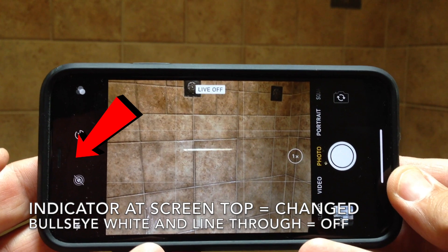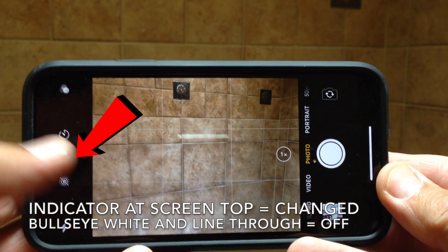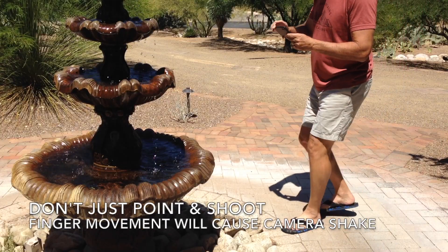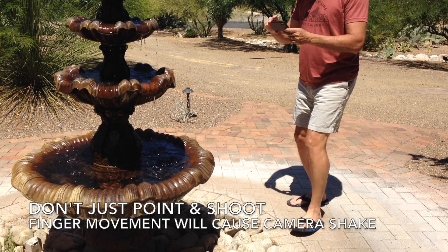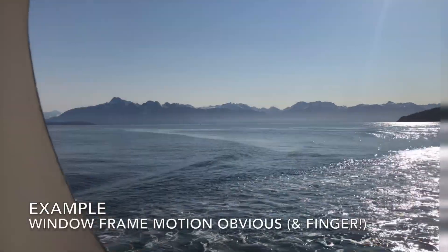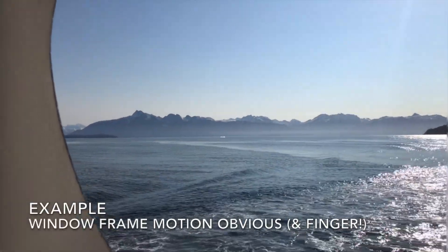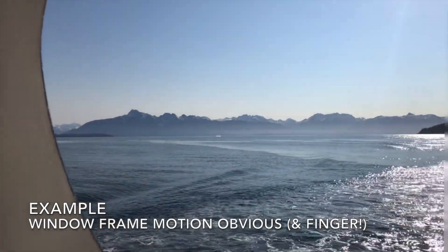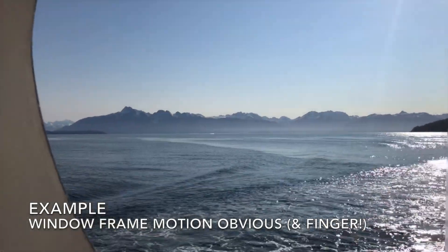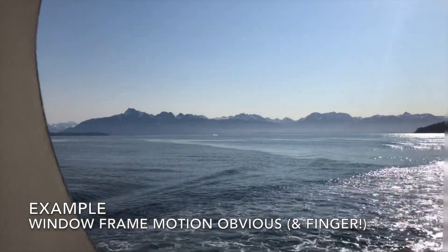It's off if the bullseye is white and has a line through it. Don't just point and shoot when using Live Photo. Your finger movement will cause a lot of camera shake. Here's an example of what happens when you do that. The window frame motion is pretty obvious, and so is the finger itself.